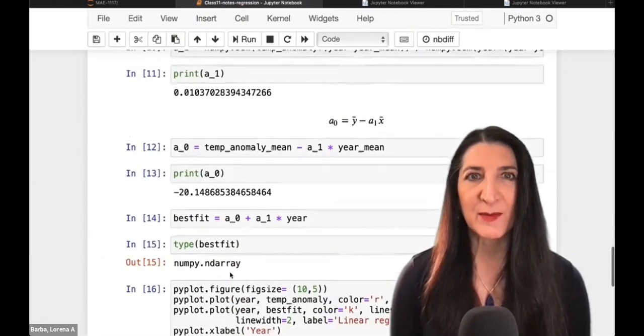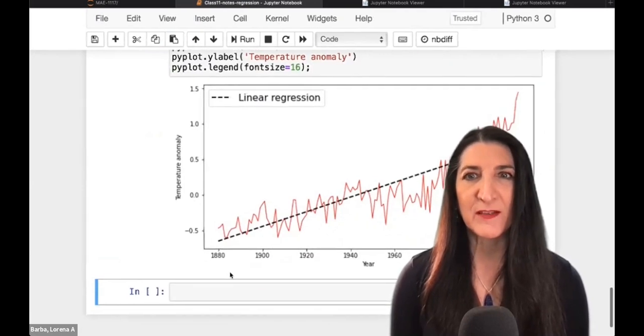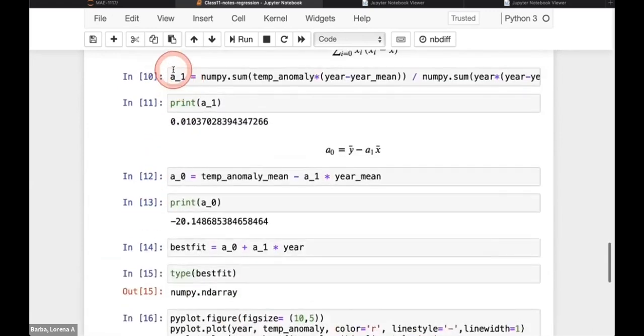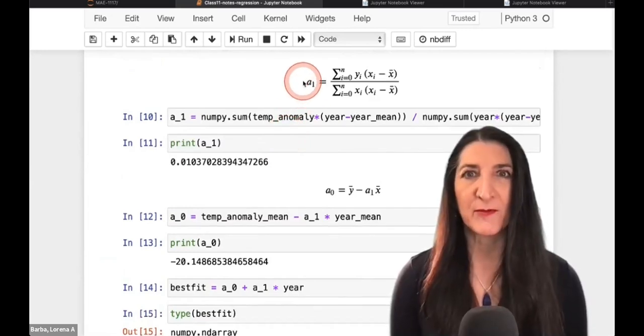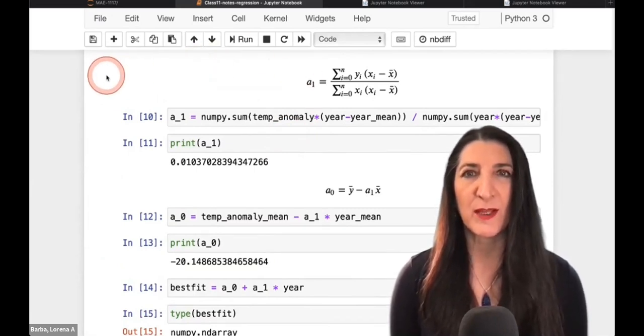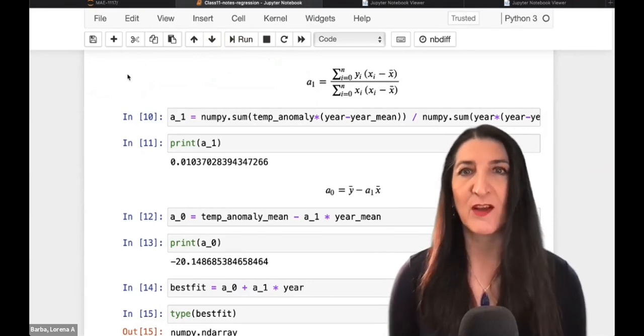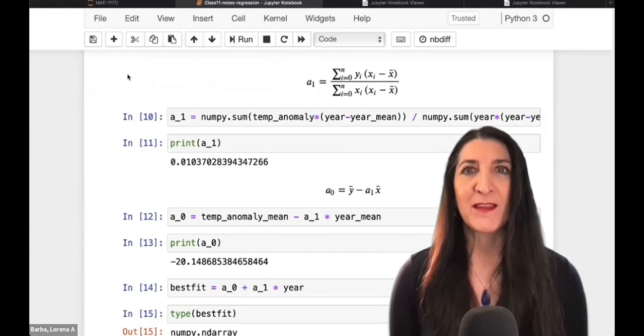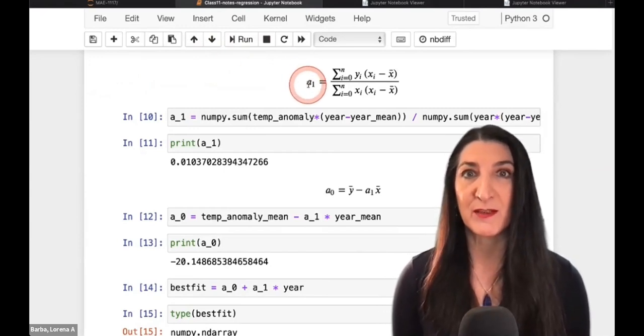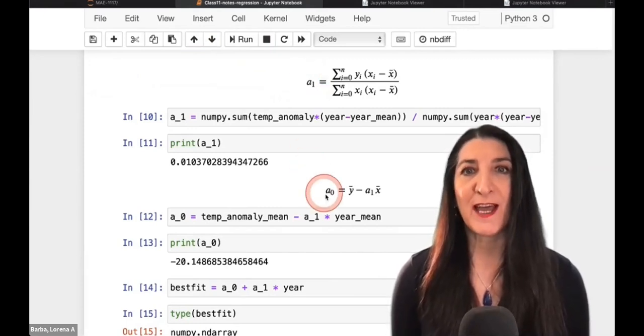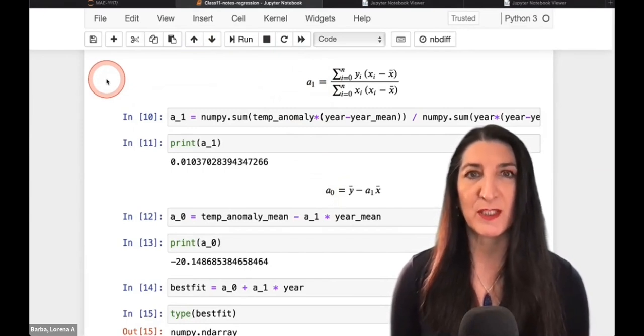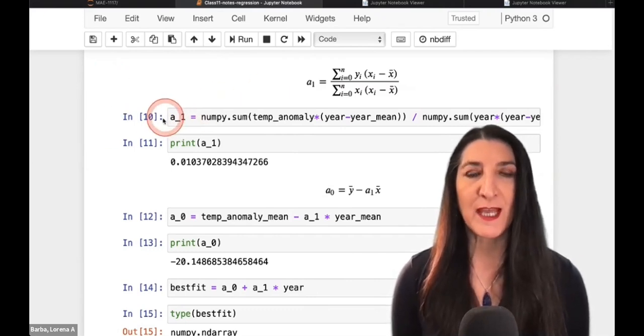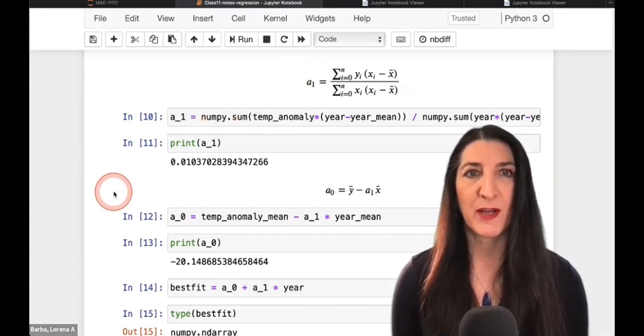We had arrived at the ability to compute the linear regression to fit our data. We obtained that very nice plot with a line that seems to approximate the data quite well, and we had computed the two parameters, A1 and A0, using the formulas that come from our linear regression derivation that is on the lesson. We didn't go over the derivation, but I do encourage you to at least look at it a little bit to understand where it comes from.